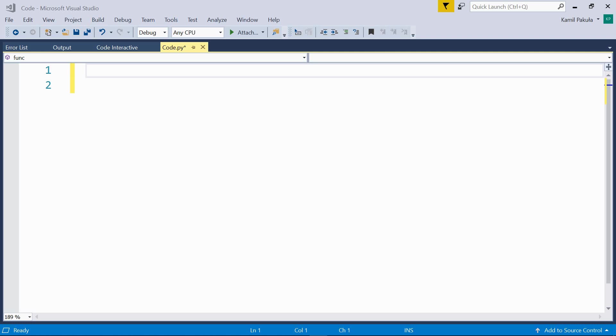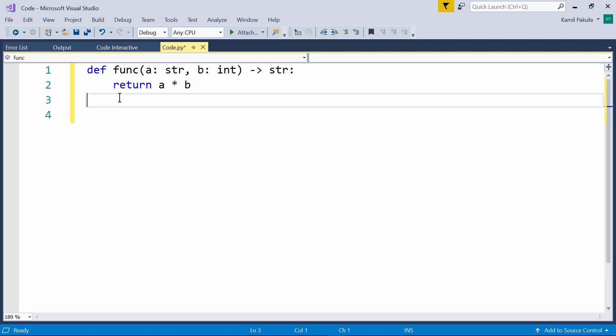Here's an example where we're using the annotations. So here we have a function with two parameters a and b. a should be a string, b should be an integer, and the result should be a string. And the function should return the string a repeated b times.